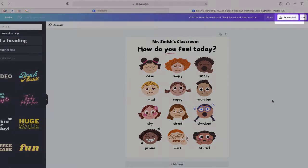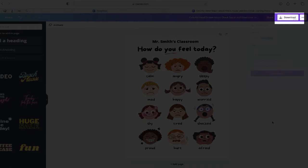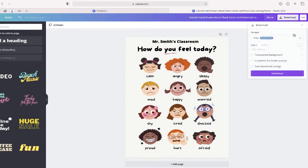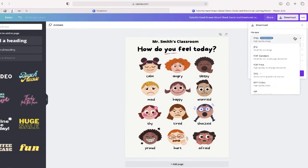Once you're finished, select the Download button and download your activity in whatever format that you would like.